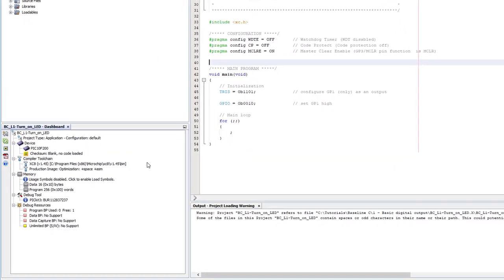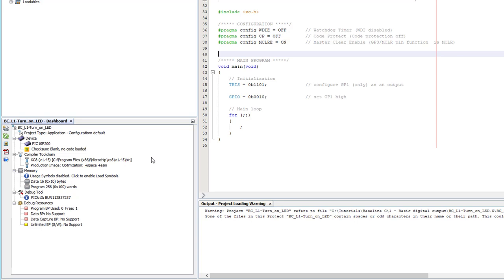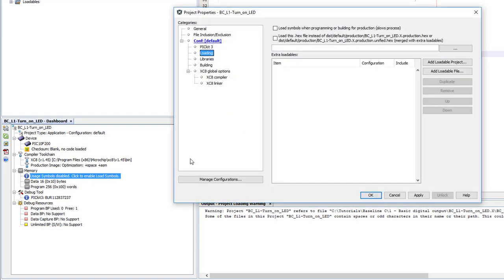Your project status is shown in the dashboard window. It shows what device you're programming, what compiler you're using, the tool you're using to program or debug the PIC, and how much of the PIC's memory is being used by your program. Or it would, if it was enabled. So I'll click here to enable memory usage reporting, because it's very useful to be able to see if you're running out of memory.